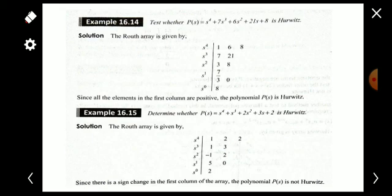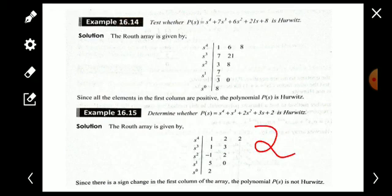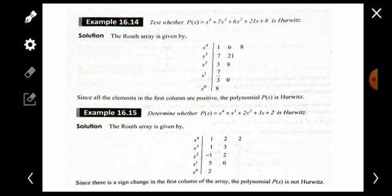In the next example, after constructing the Routh array, the third element in the first column is minus 1, which is a sign change from positive to negative. Then for s^1 it becomes positive again — another sign change from negative to positive. So there are two sign changes total. This means the polynomial is not Hurwitz, and moreover, the two sign changes indicate that two roots lie in the right half of the s-plane, while the remaining two are in the left half.